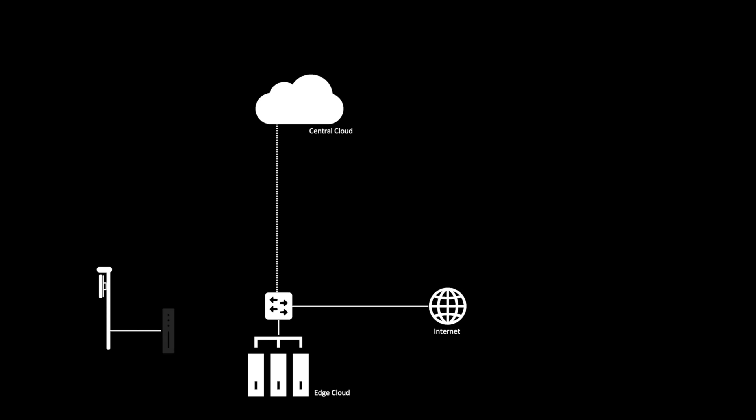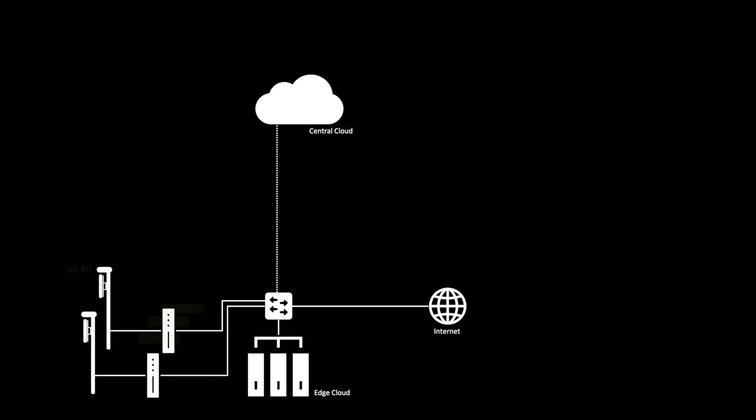Connected to this edge cloud, we have 4G and 5G small cells that are disaggregated into RU, DU and CU components, and in the case of the 5G network, that conformed to ORAN front-haul and mid-haul interfaces.